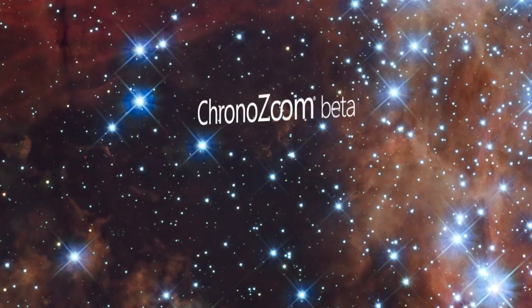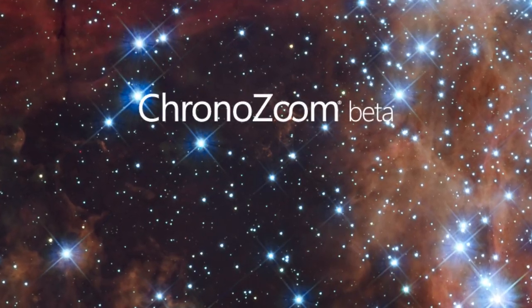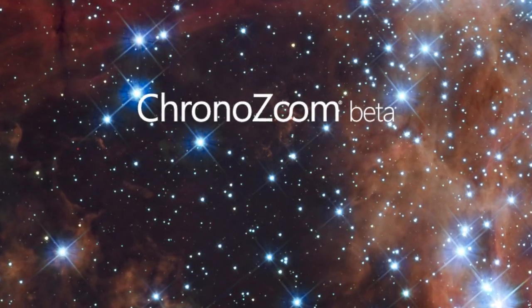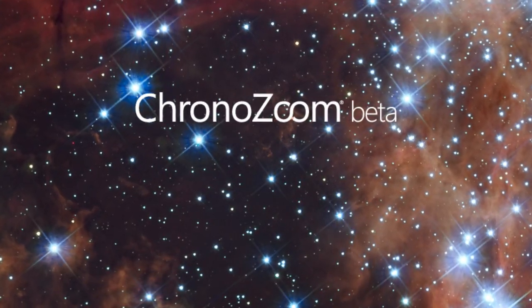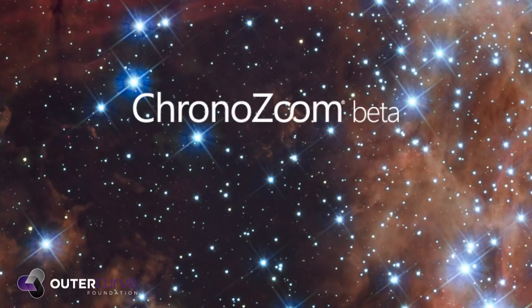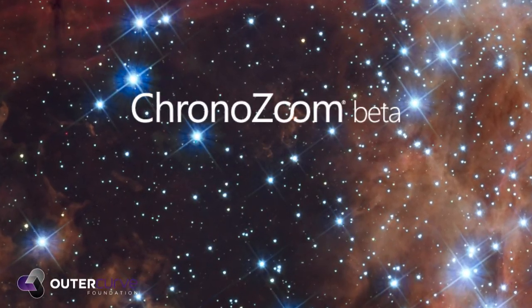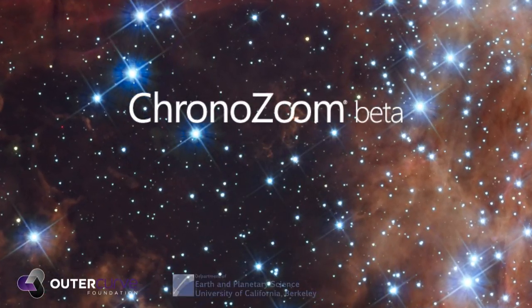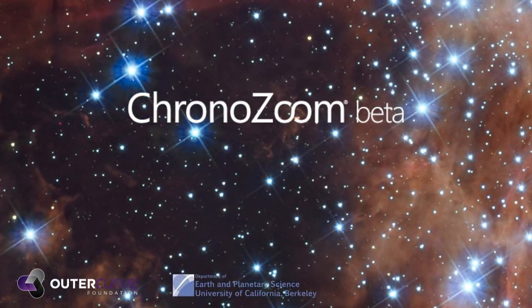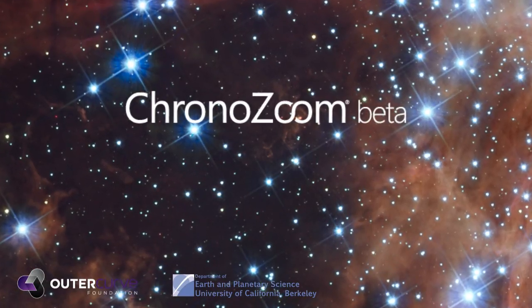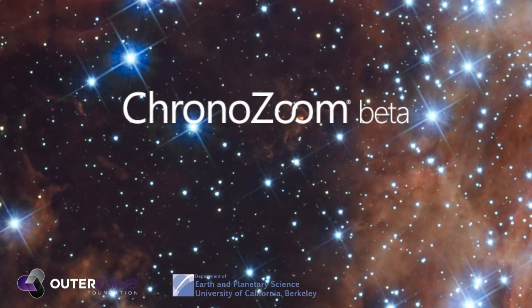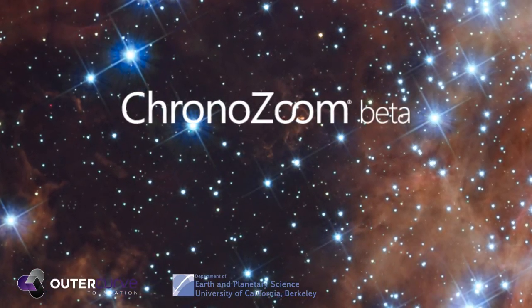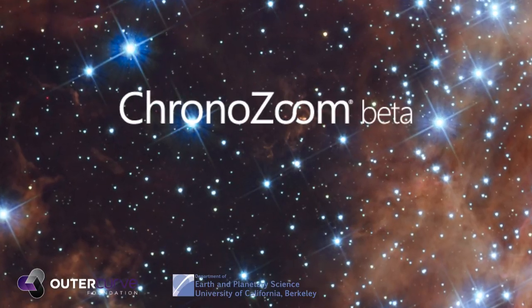Welcome to ChronoZoom. ChronoZoom was made by the academic community for the academic community. It is a fully open-source project available through the Outer Curve Foundation. All content has been created by students at the University of California at Berkeley, in collaboration with research experts from all around the world.